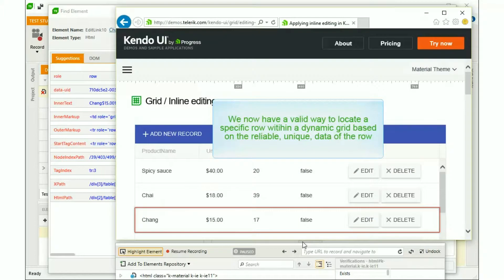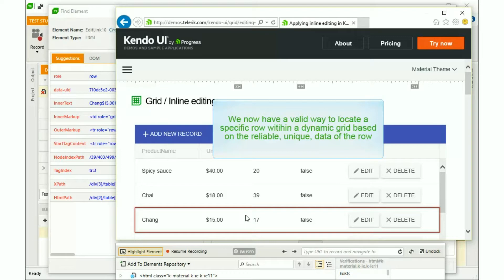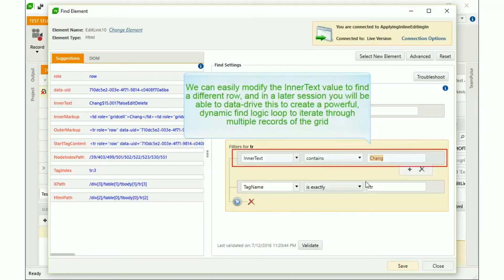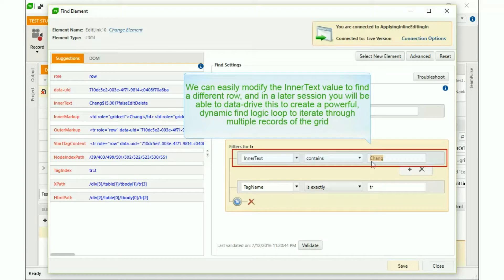We now have a valid way to locate a specific row within a dynamic grid based on the reliable, unique data of the row. We can easily modify the inner text value to find a different row, and in a later session you'll be able to data drive this to create a powerful, dynamic Find Logic loop to iterate through multiple records of the grid.